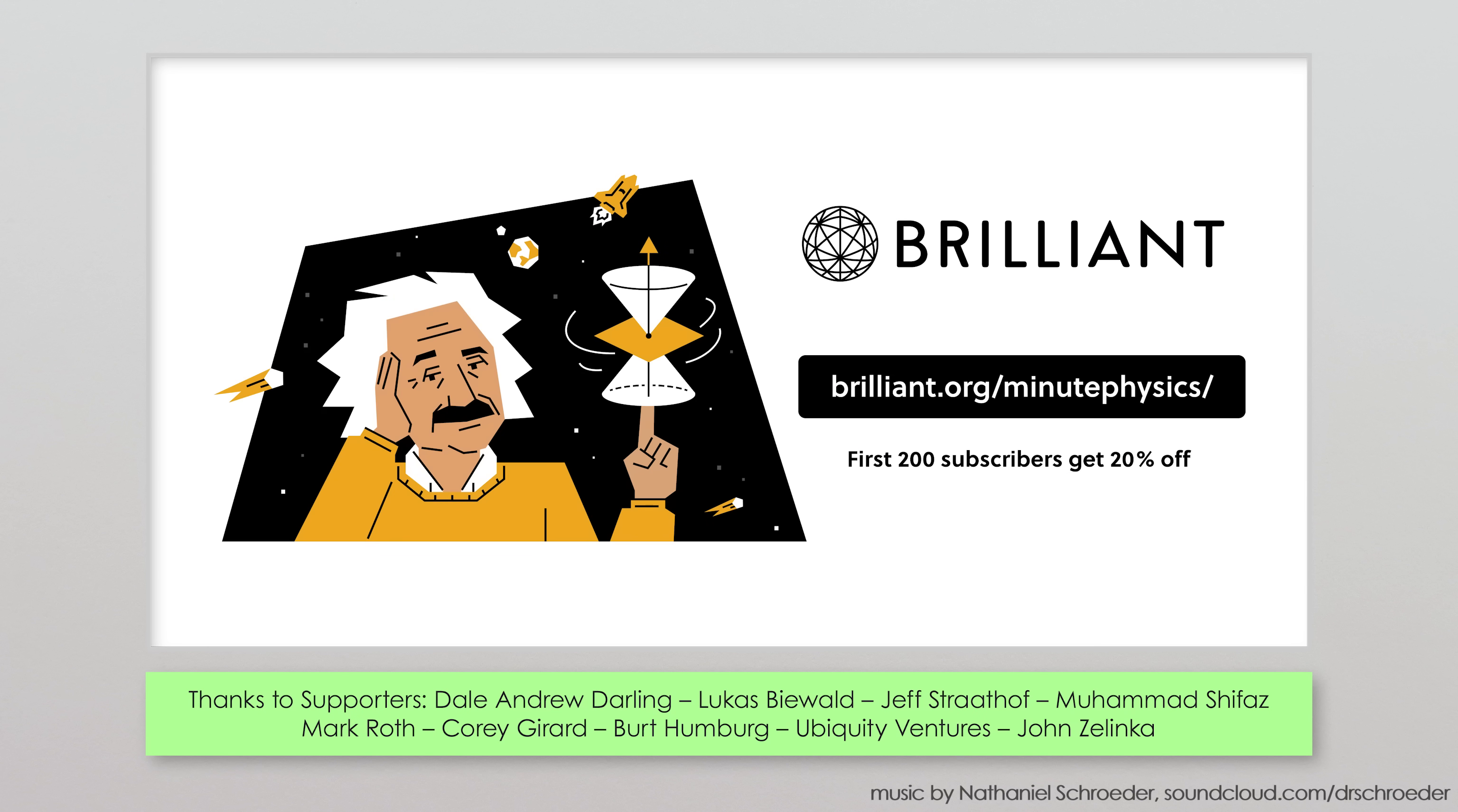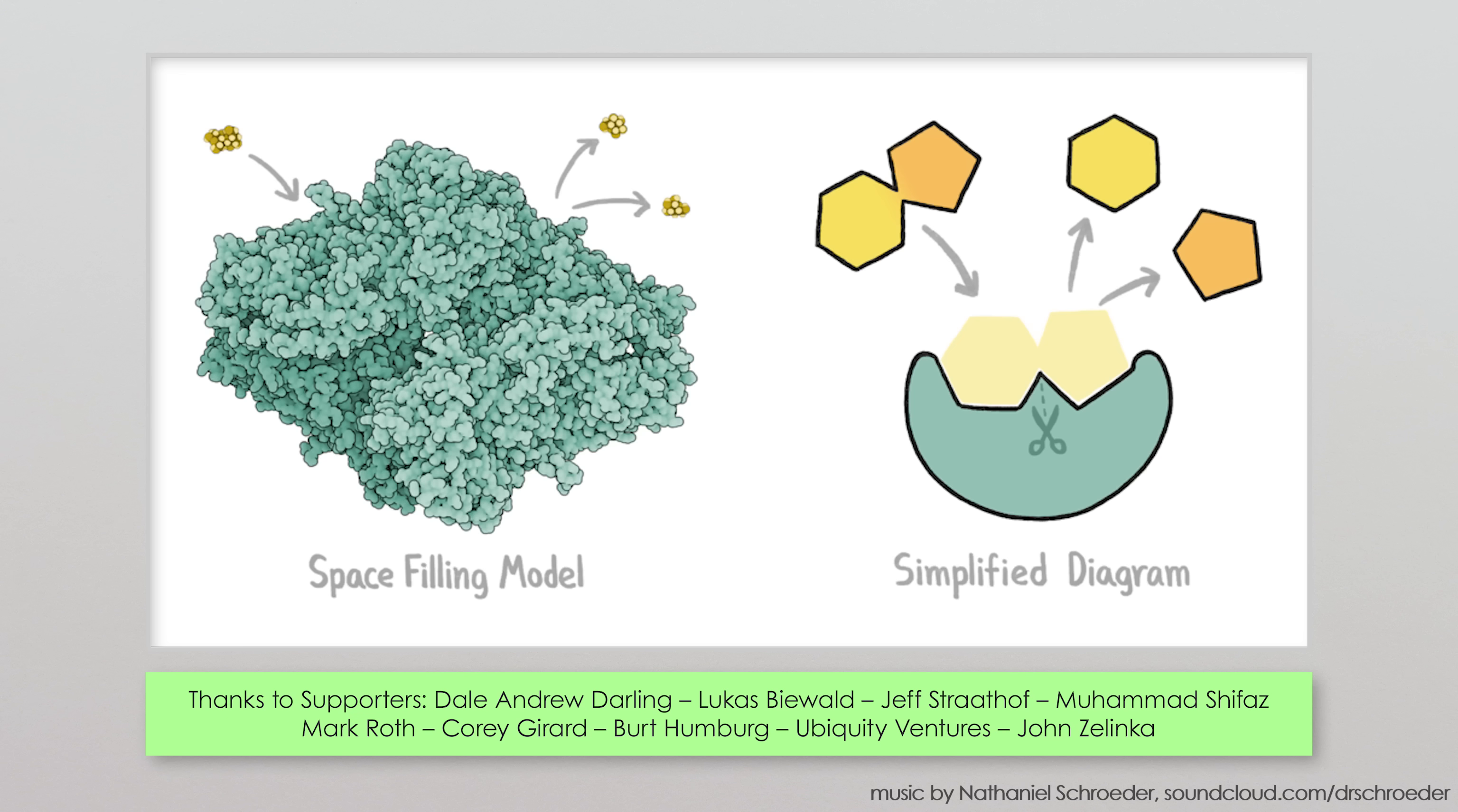You can sign up for Brilliant for free at brilliant.org slash minutephysics, and the first 200 people will get 20% off an annual premium subscription with full access to all of Brilliant's courses and puzzles, including Ever's Beautiful Molecule course.